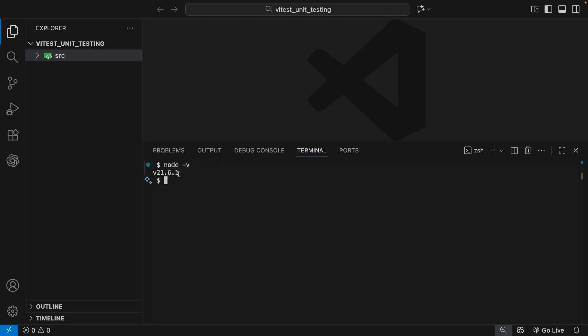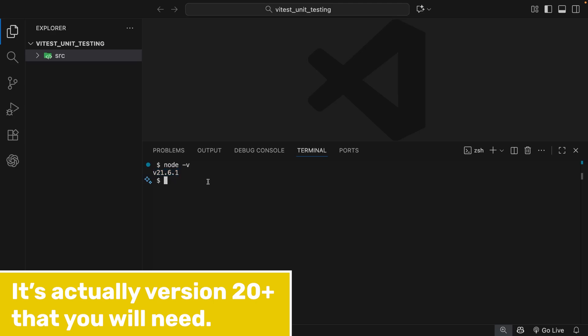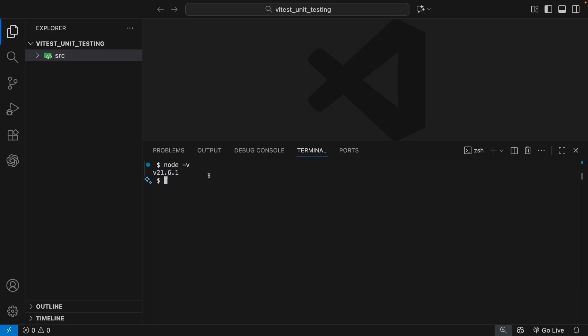If it is installed, then you should get a version number printed back. Now to use Vitest, you're going to need node version 18, I think it is or above. So if you see a version less than this, you will need to download and install a more recent version from that same nodejs.org website.